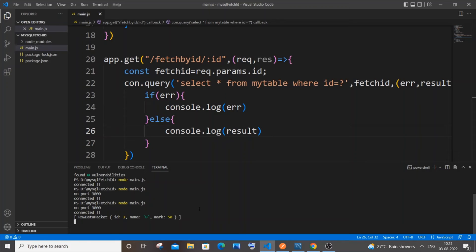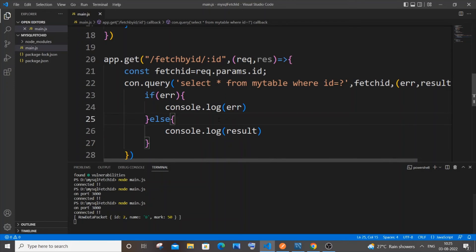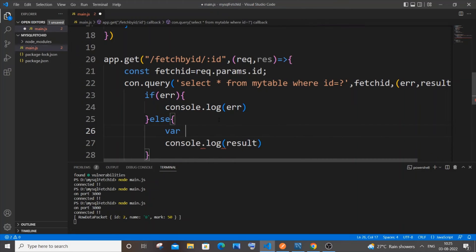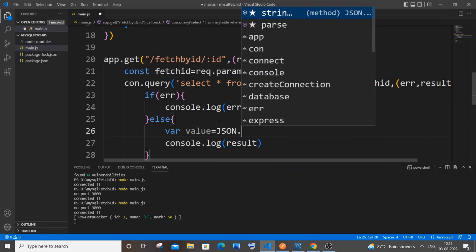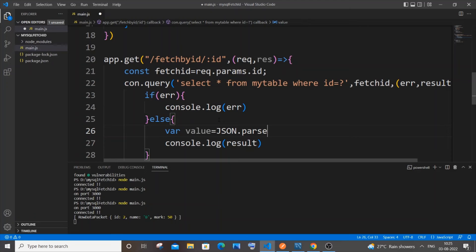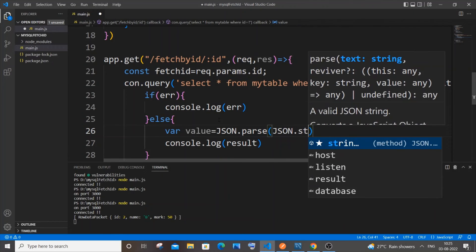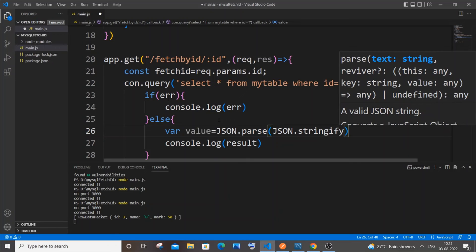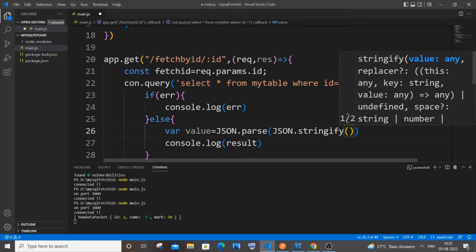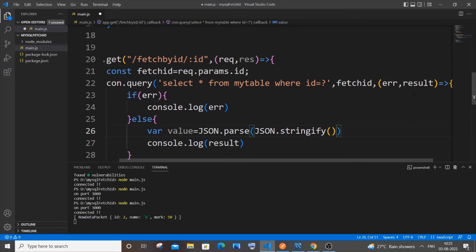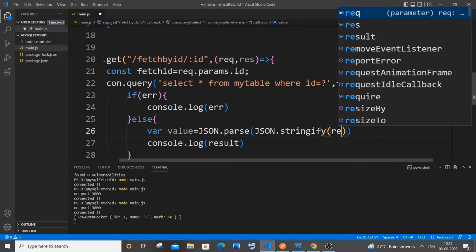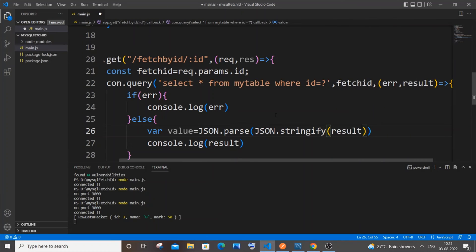To convert this to JSON it's really simple. Create a variable: `var value = JSON.parse(JSON.stringify(result))`. Pass the `result` variable inside. Now console log `value`.